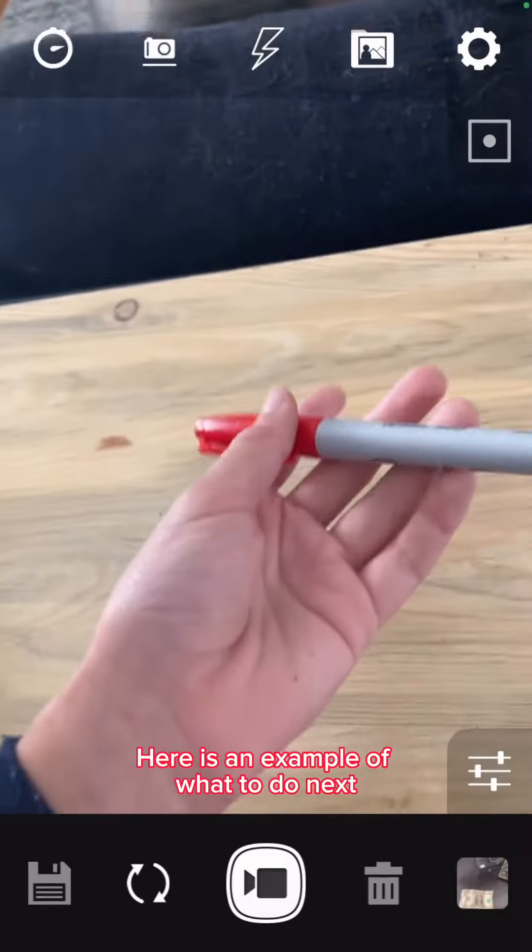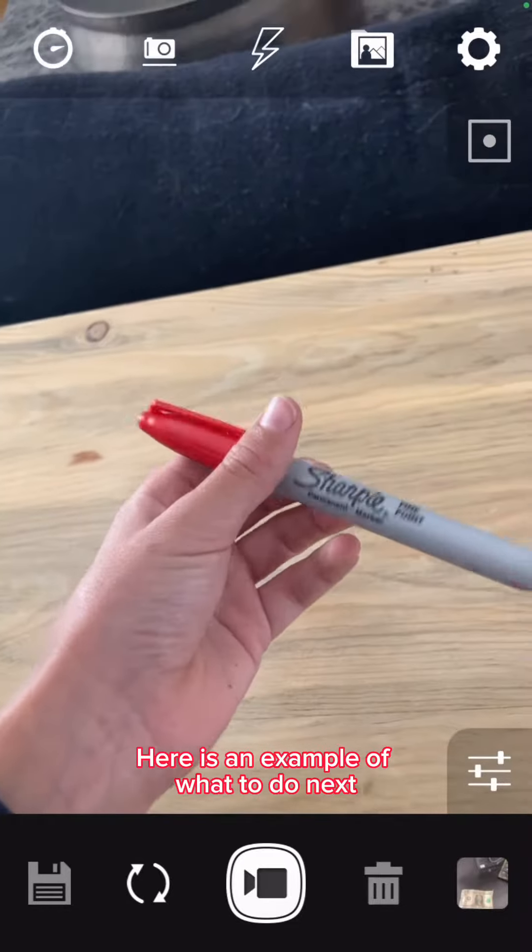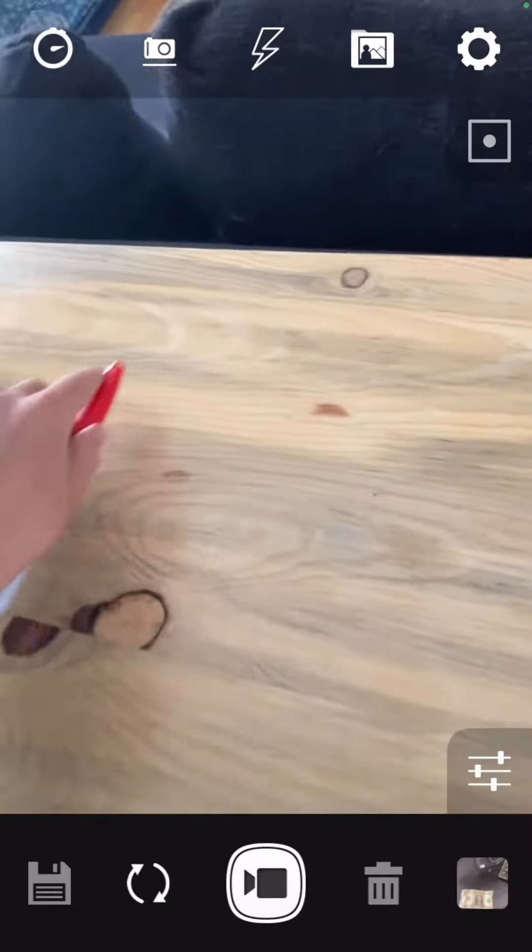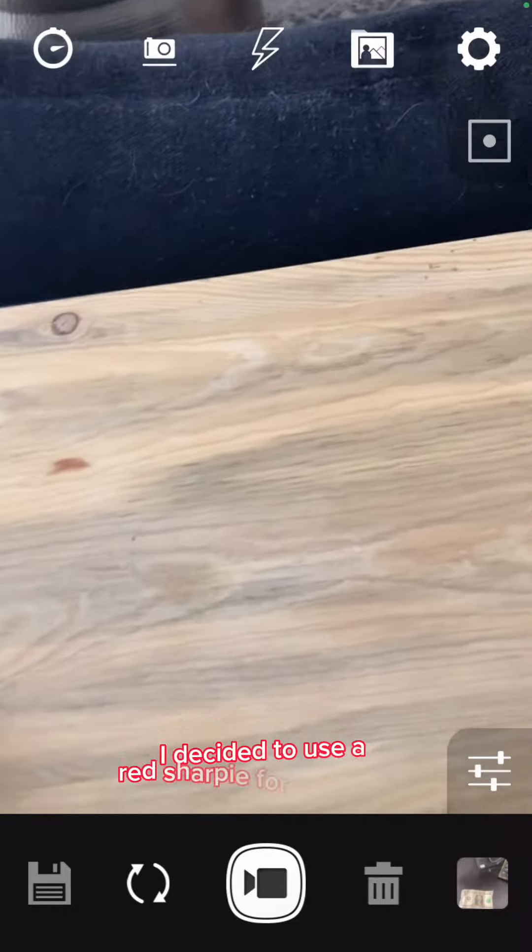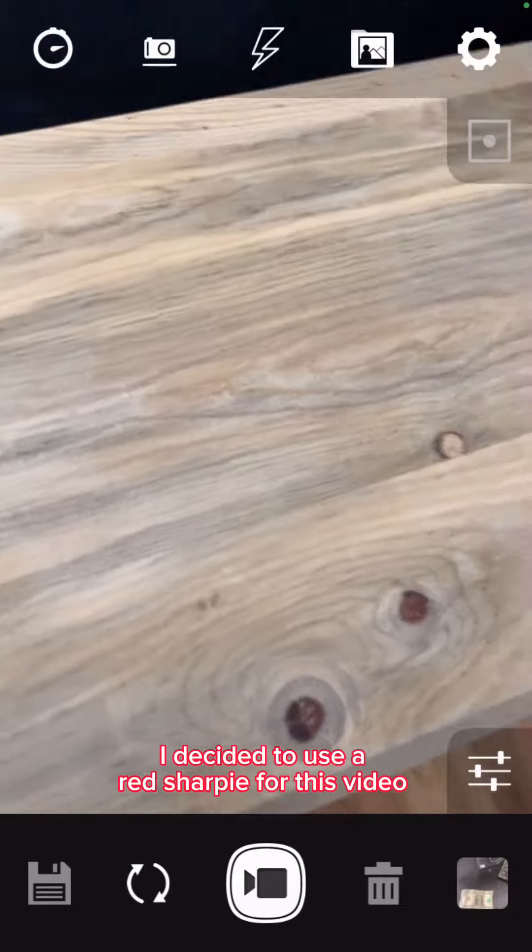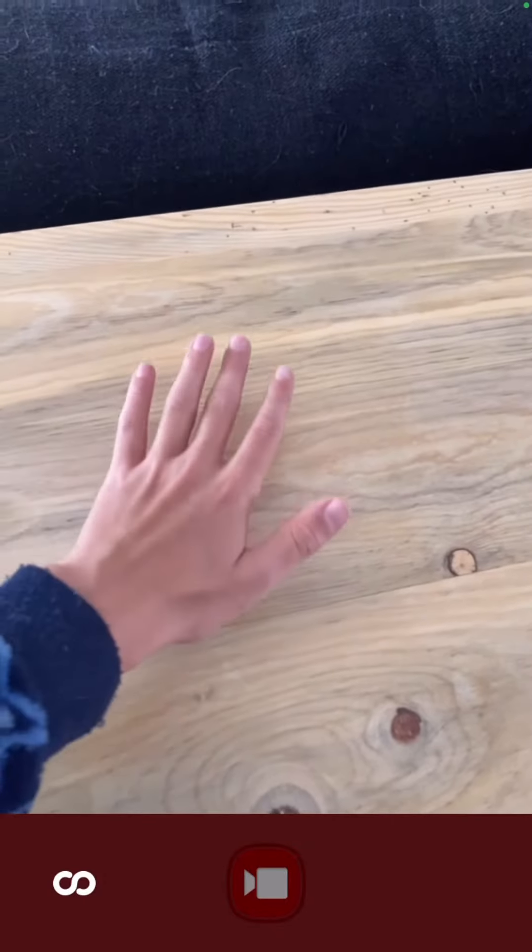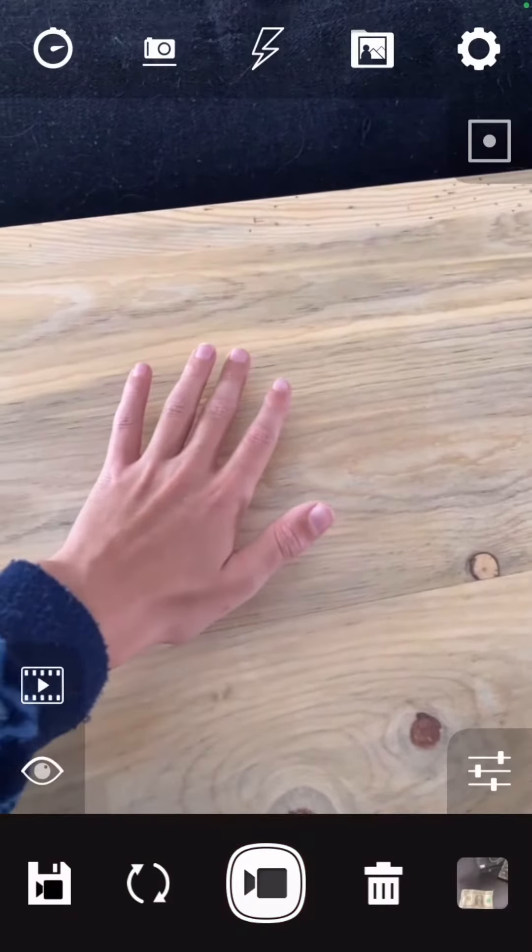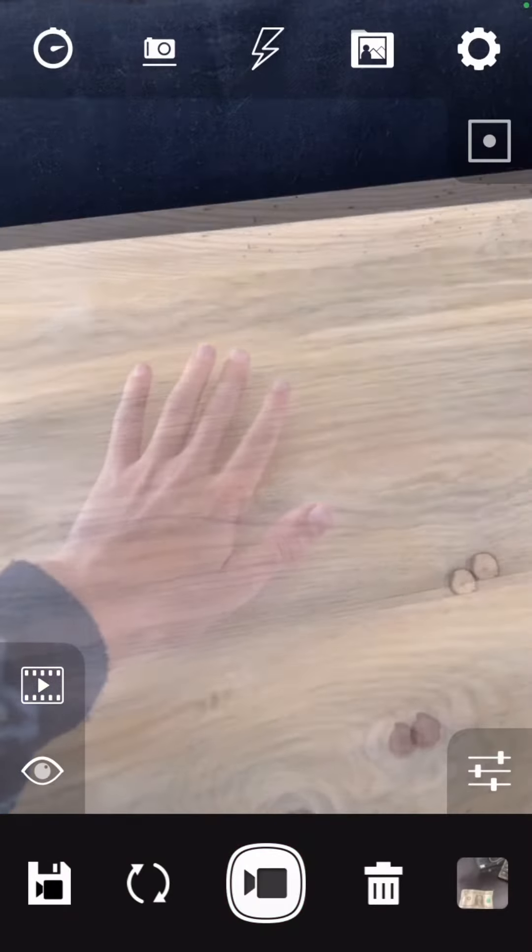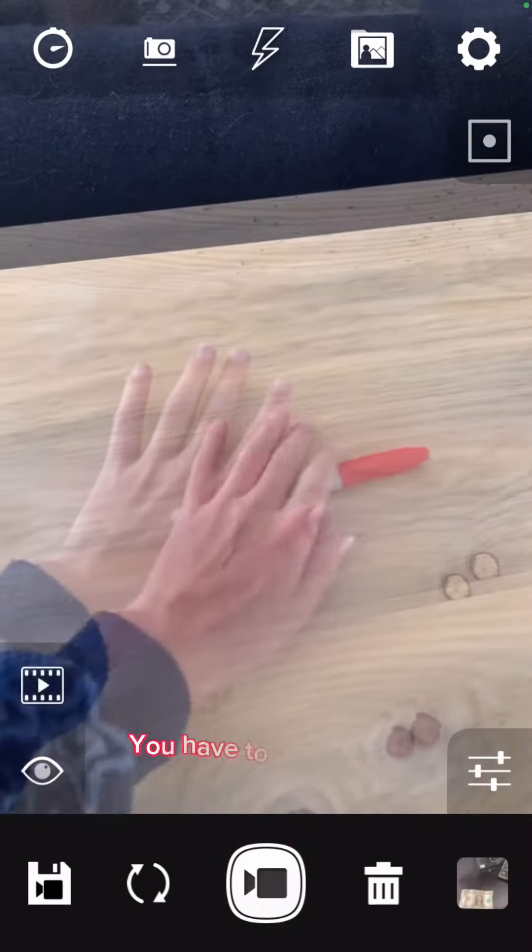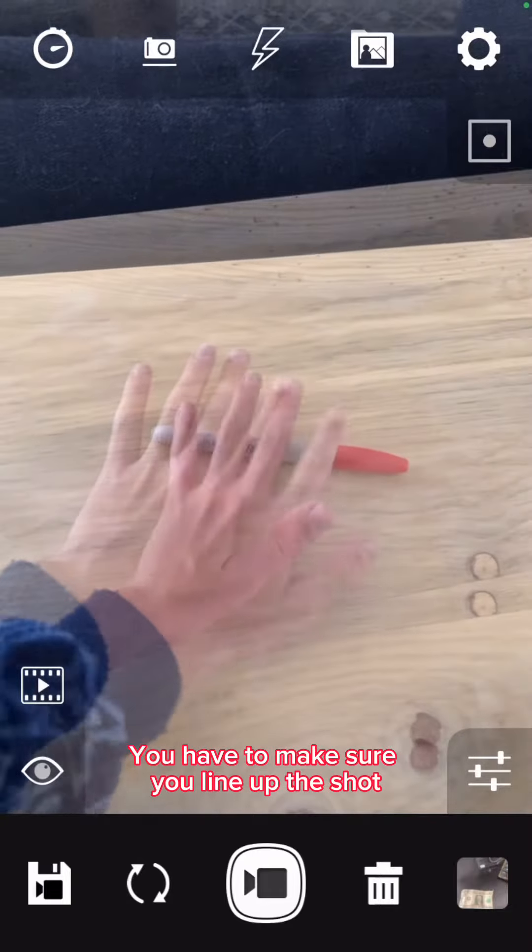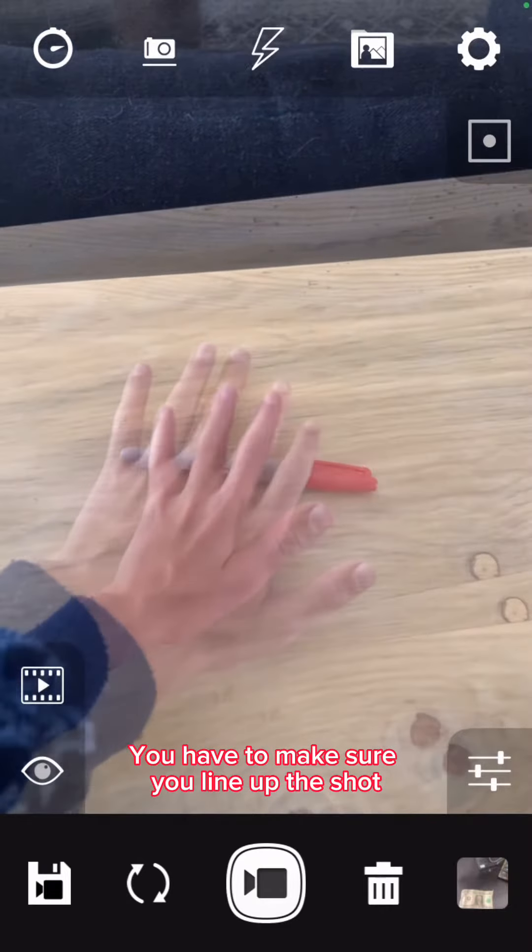Here is an example of what to do next. I decided to use a red Sharpie for this video. You have to make sure you line up the shot.